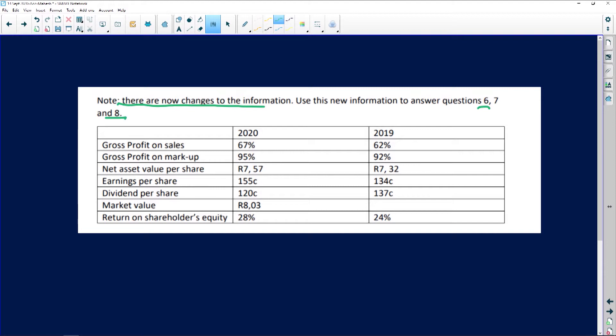The additional info in the new table includes: gross profit on sales, gross profit on markup — or rather gross profit on cost of sales — net asset value per share, earnings per share, dividends per share, market value, and return on shareholders' equity. They're giving us profitability and return ratios. Profitability focuses on profit, income, expenses, gross profit, and net profit, whereas returns focus on dividends, earnings, share price, and net asset value of shares.